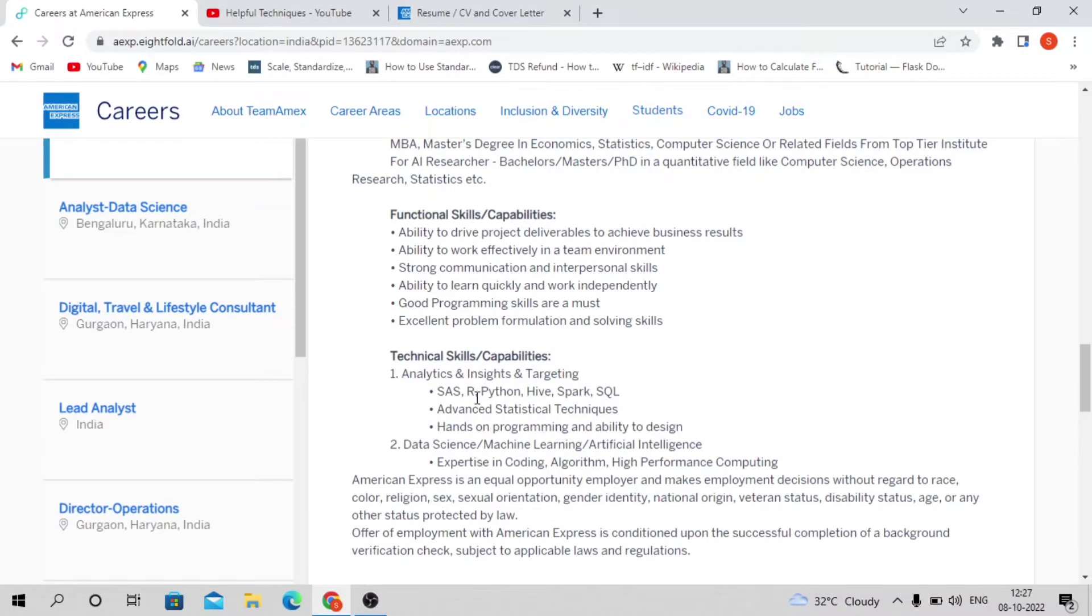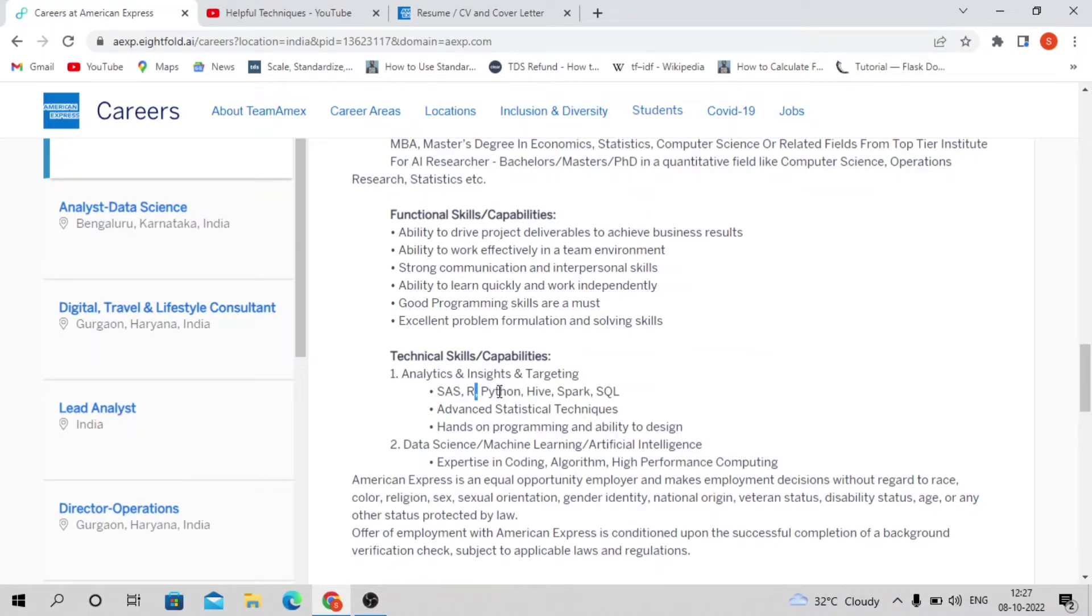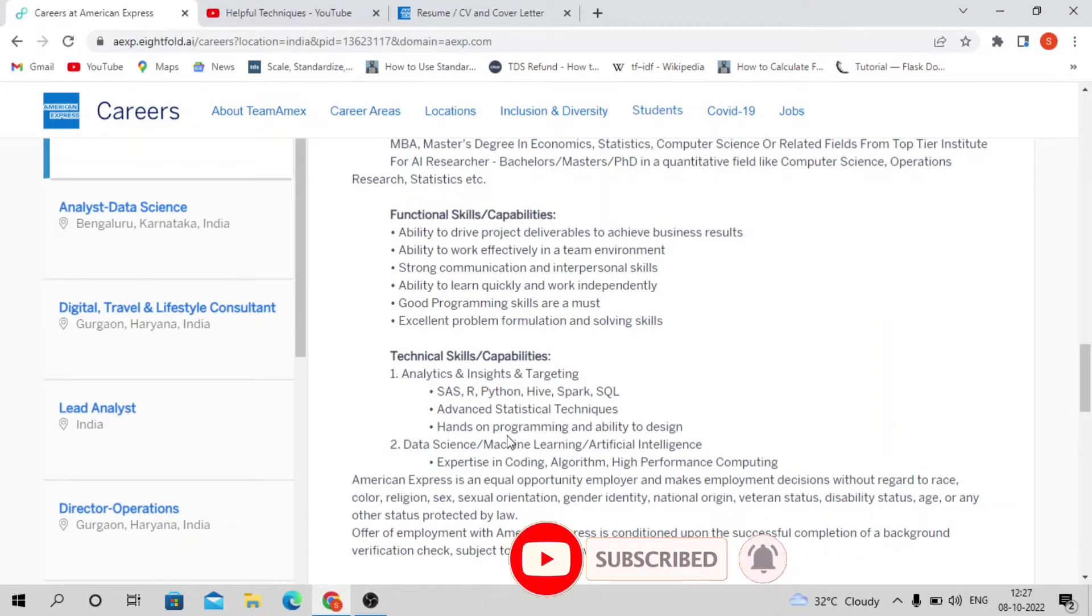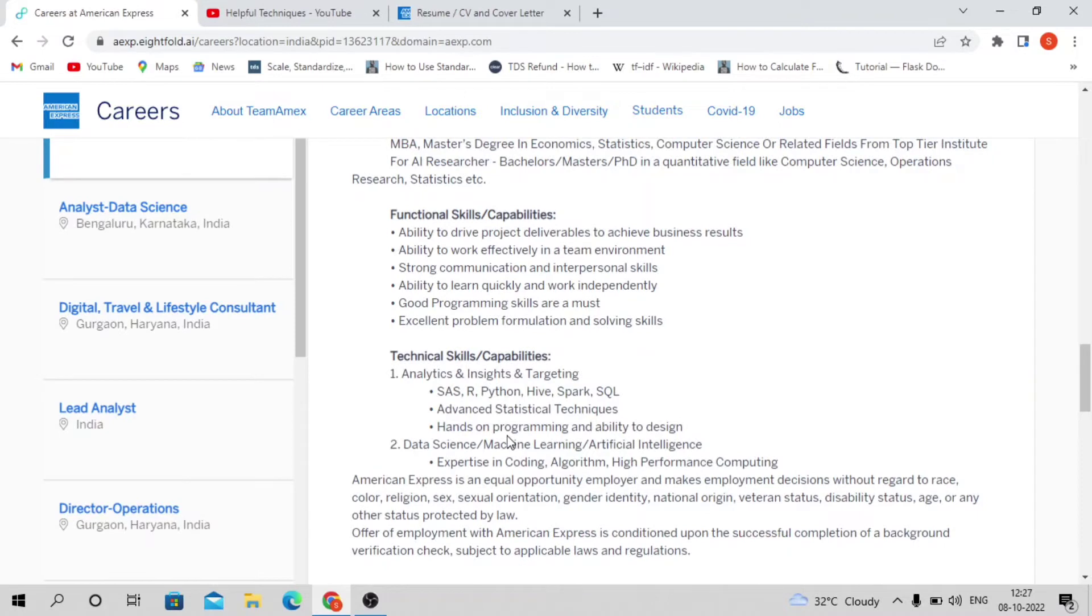Coming to the technical part, you must have knowledge in SAS or R, Python, Hive, Spark, or SQL. It's not mandatory to know both R and Python - you must know at least one scripting language, either Python, R, or Ruby.